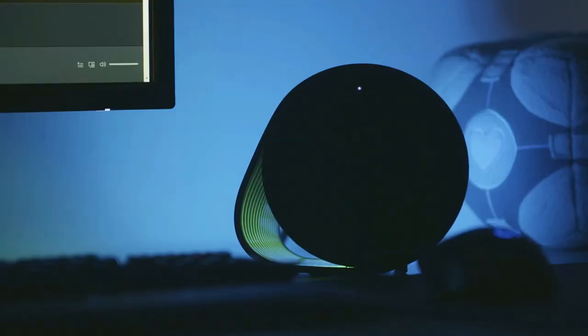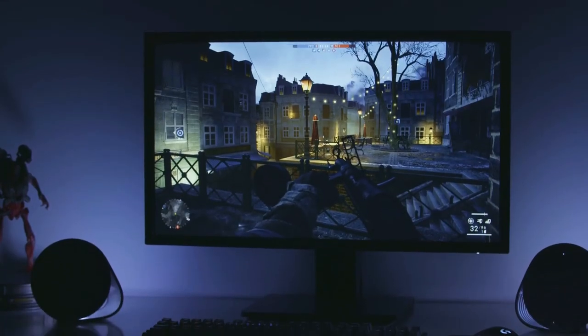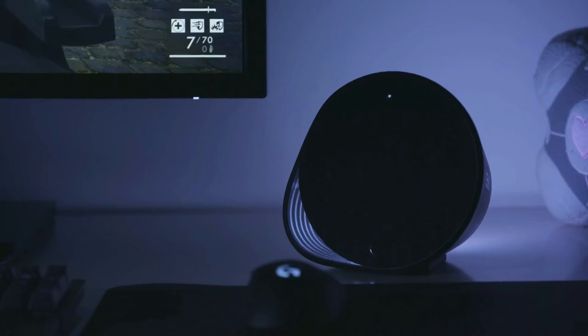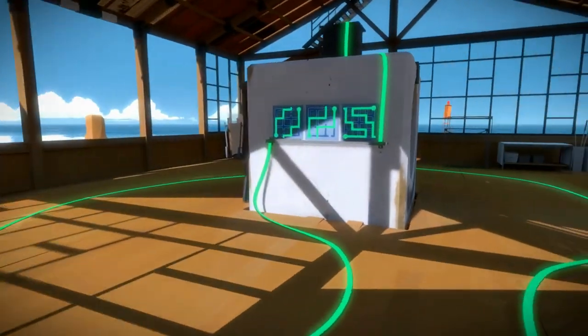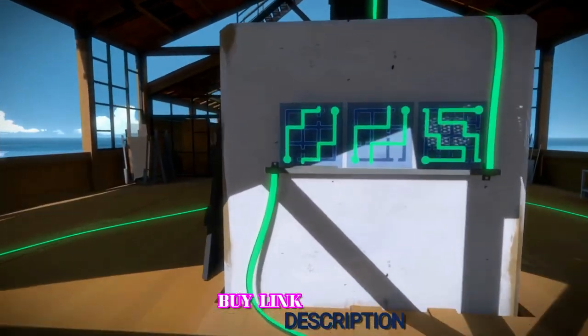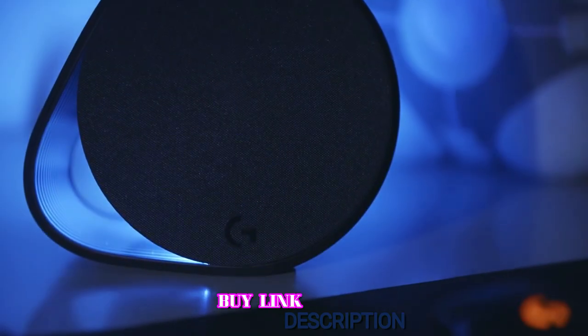Bass is a little overpowering. The overall sound is okay for certain genres but will be disappointing for others. So, if it's gaming chops you're after, the Logitech G560 makes an entertaining choice, although you're paying a premium for those lights.